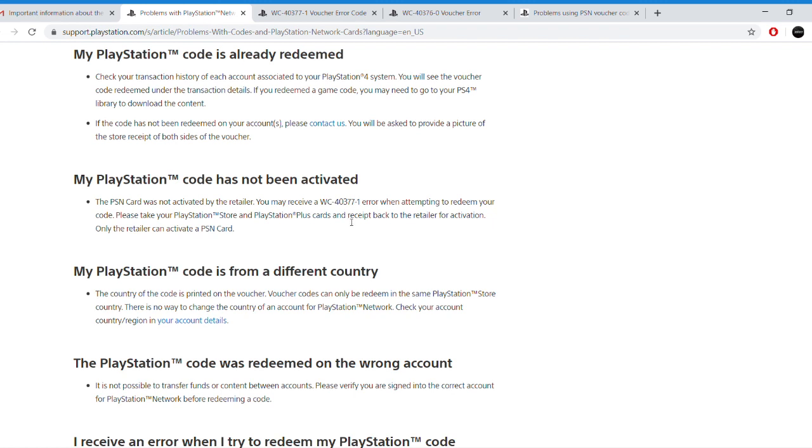And then the last thing is when your code has not been activated. Sometimes the cashiers forget to do it, it's a mistake. All you have to do is go ahead and give them back this voucher, they will activate it at their store, and then you can go back home to enter it.